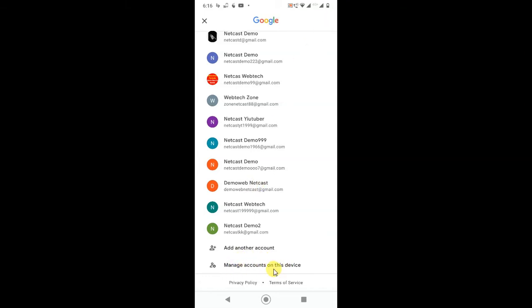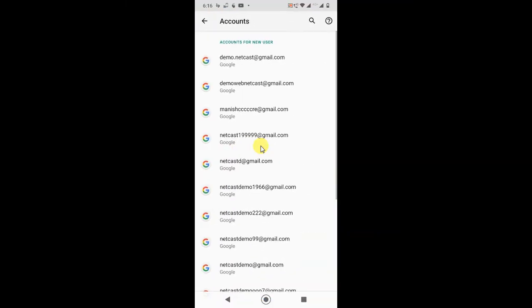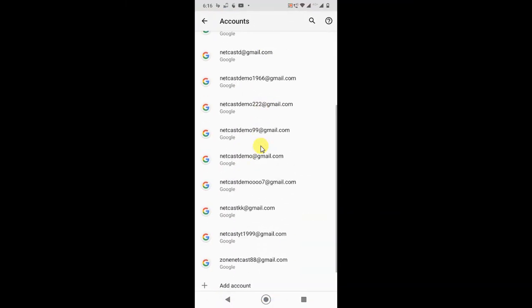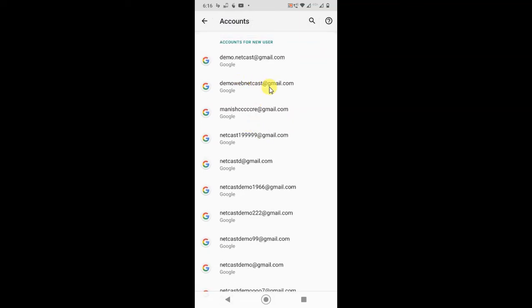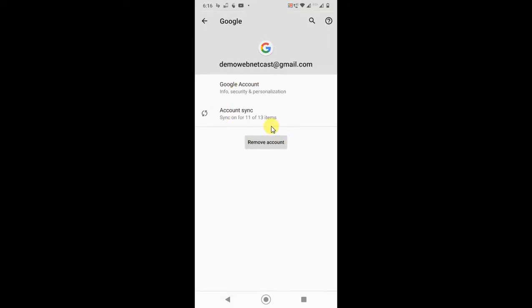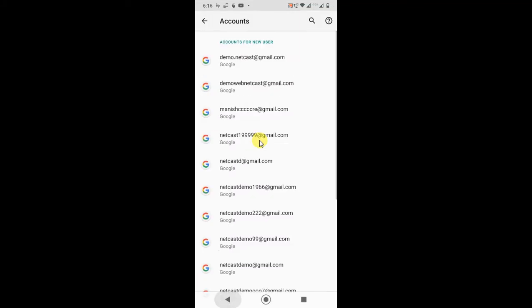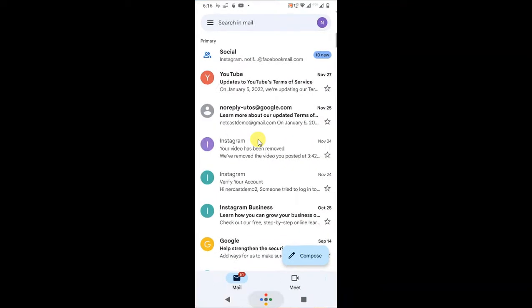You will see all your Google accounts on your device. You need to just select which you want to remove. I'll just select this Google account and you can remove from here. If you click on it, it will be removed from your phone. You can log in again or you can log in from another device.